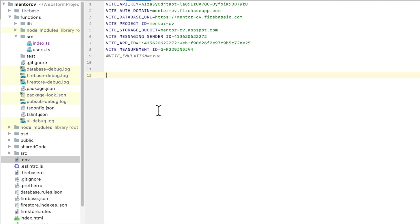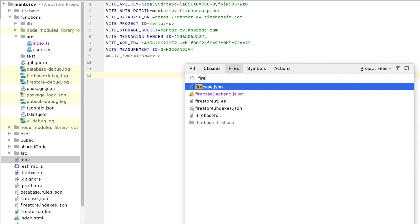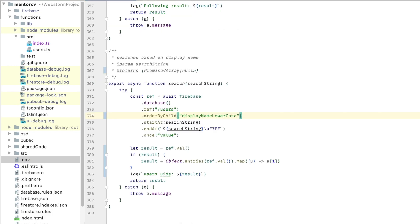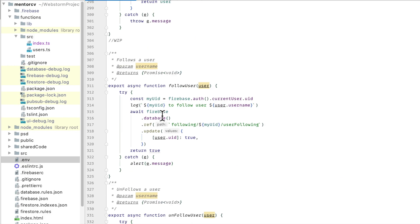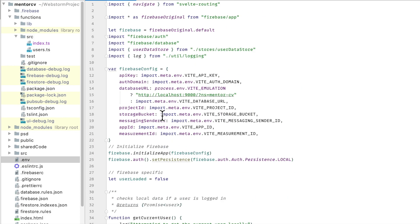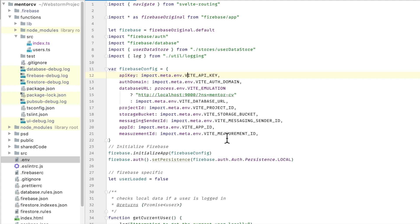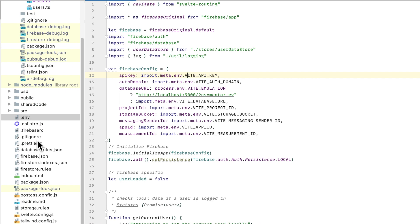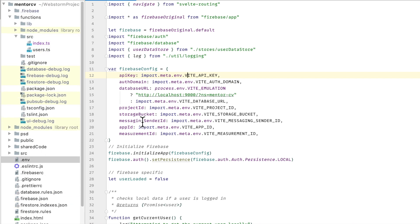So the way that you load it is, for example, let me just show you the Firebase backend here. You can see all the keys are loaded like this, and instead of using process.environment you just use import.meta.environment and then these will be available in your app. That's pretty much all there is to it and it works really well.